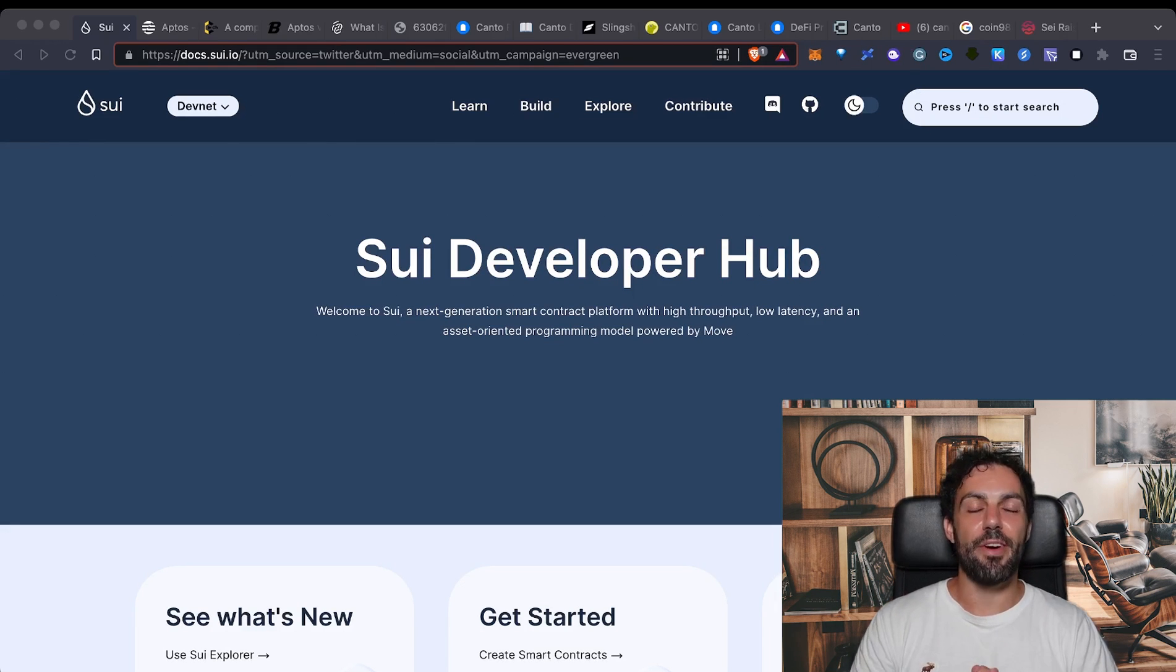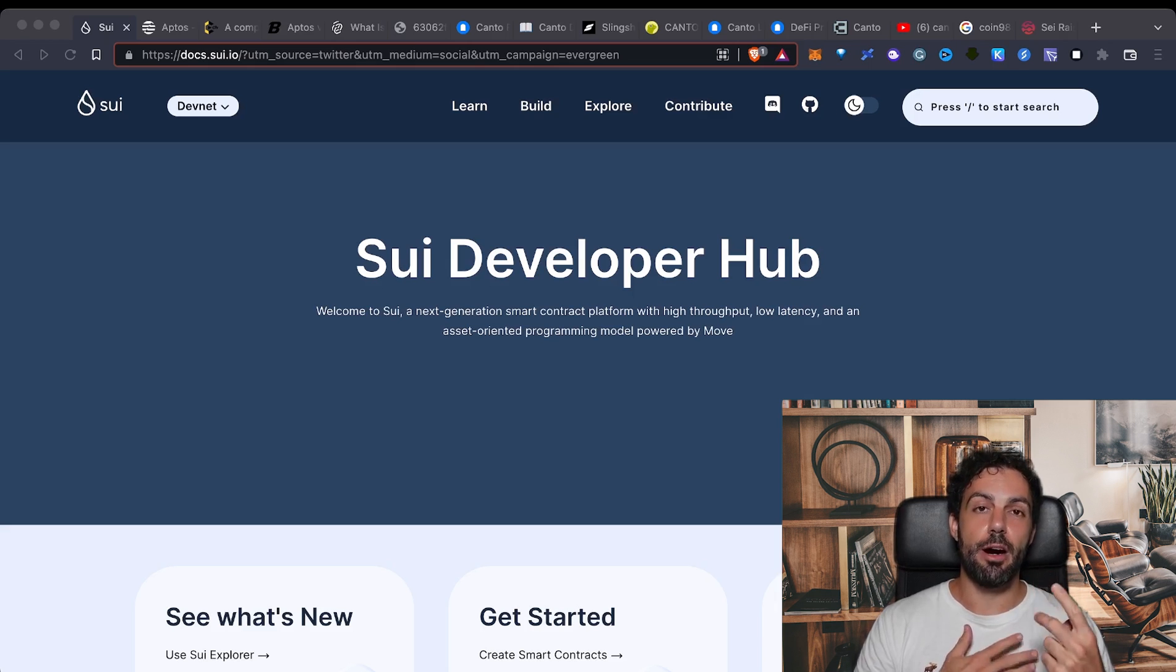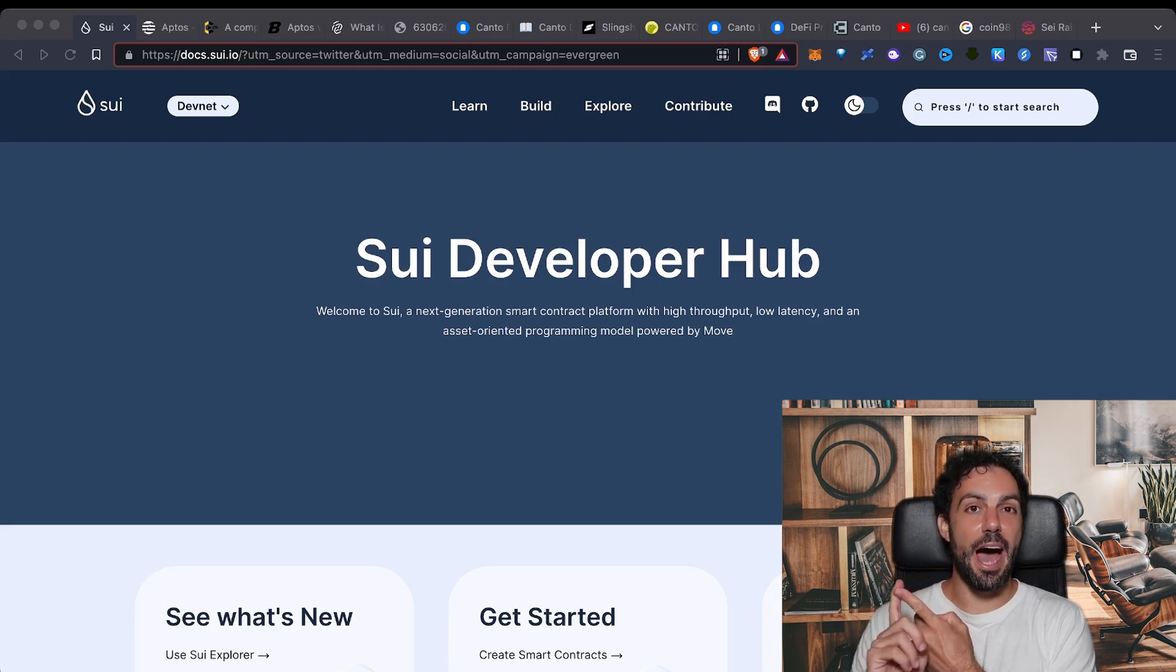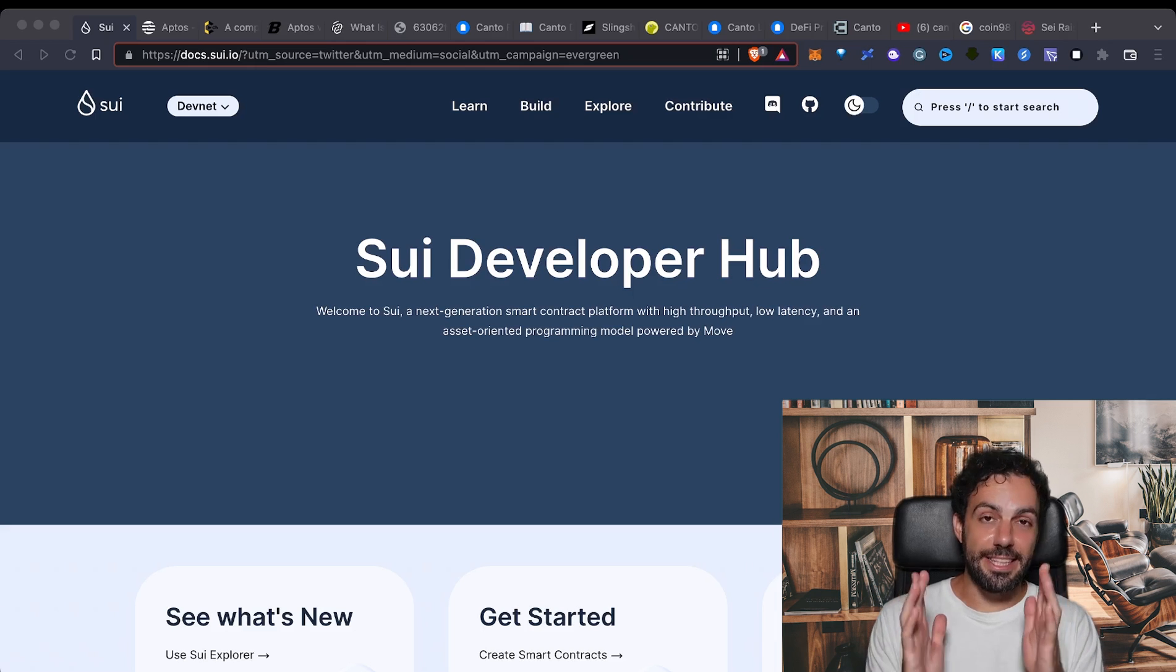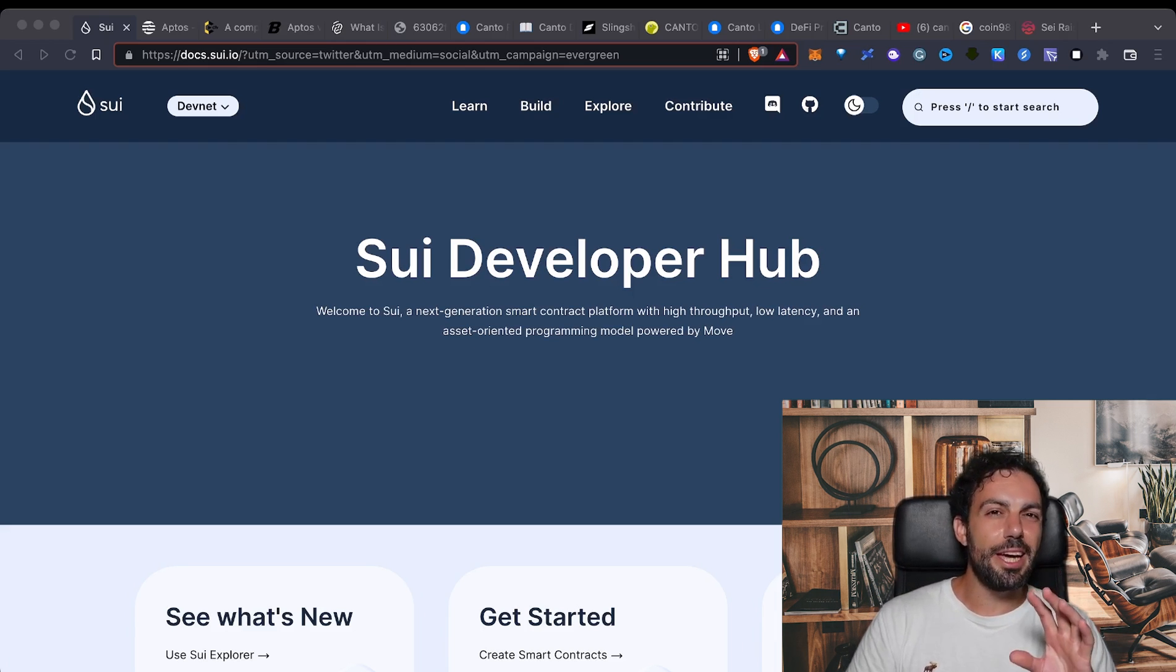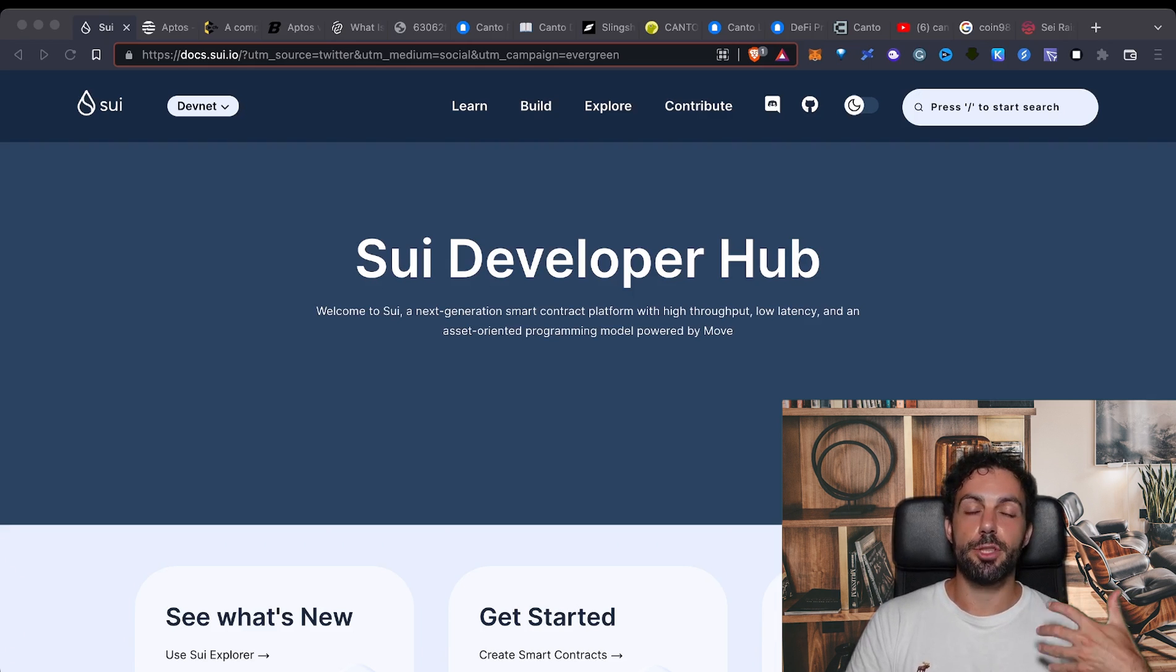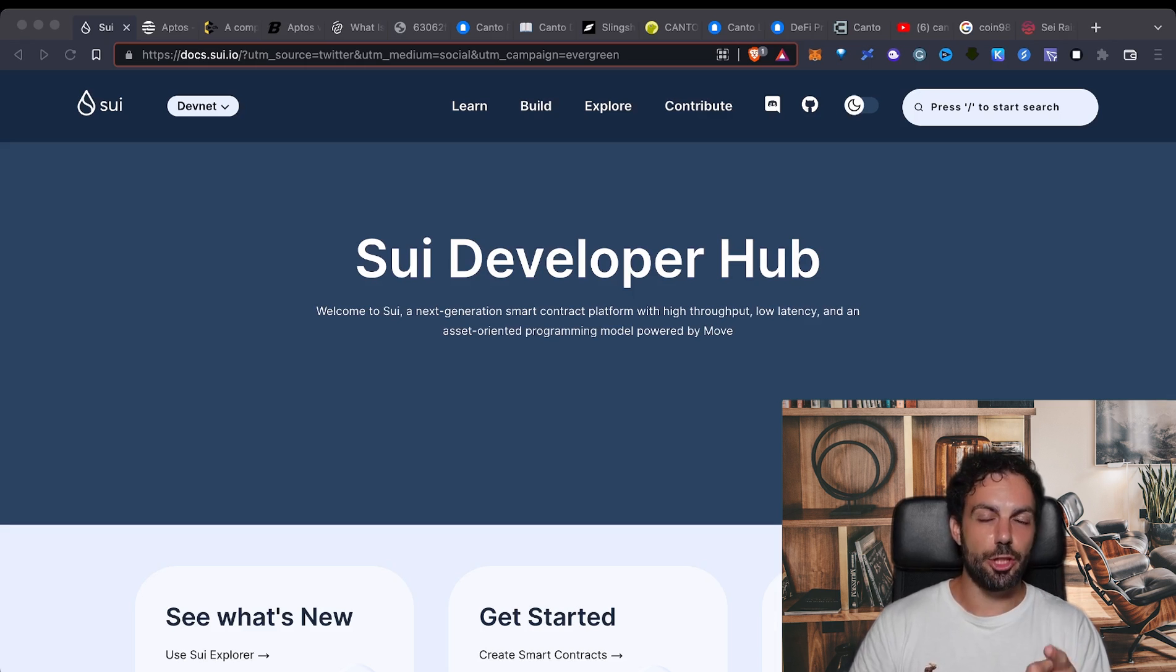As you probably have already guessed, the two blockchains that I want to talk about are Sui plus Aptos. At the end of this video I will also share another blockchain that is using a slightly different kind of approach in terms of development that has just launched.